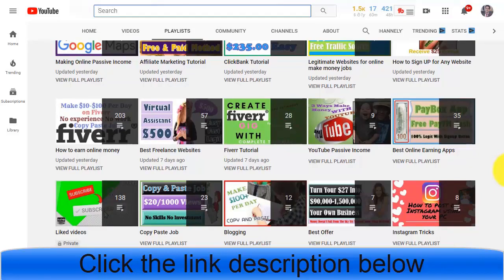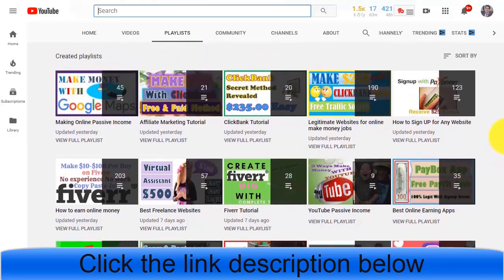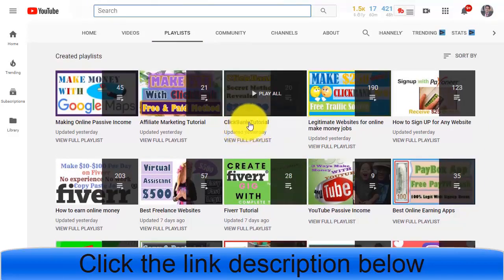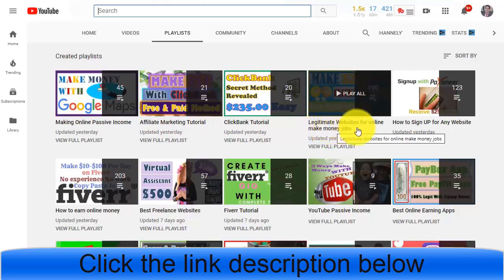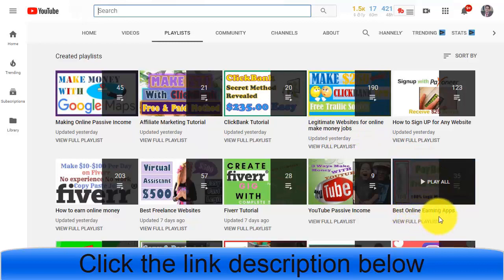If you are interested in affiliate marketing, you can definitely visit the ClickBank tutorial and affiliate marketing tutorial playlists. We have money strategies and tips that you can use and apply to your daily routine, and free ways to make skills. If you want to make money with legitimate websites or online earning apps, you can do it easily with these free traffic sources.